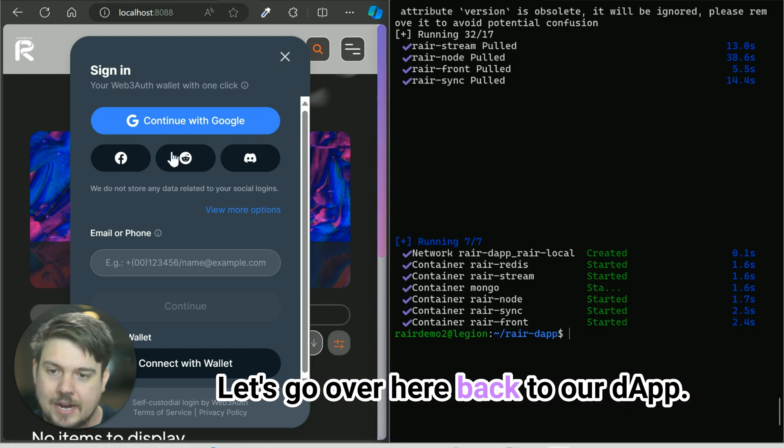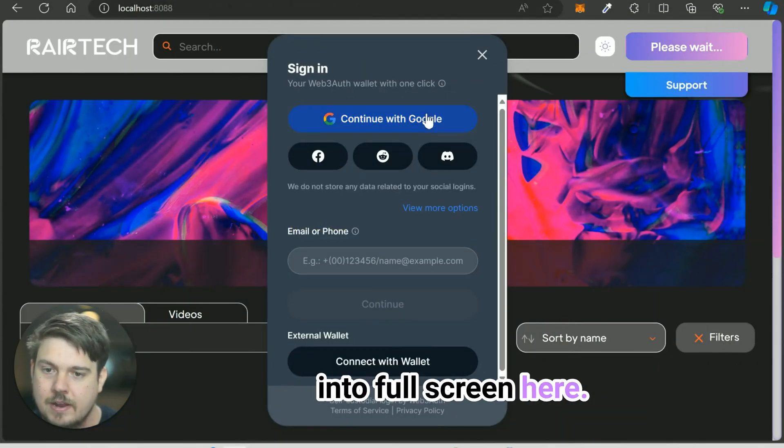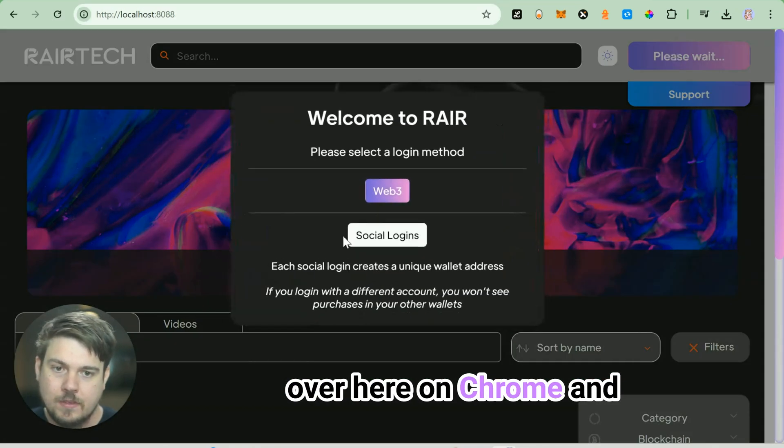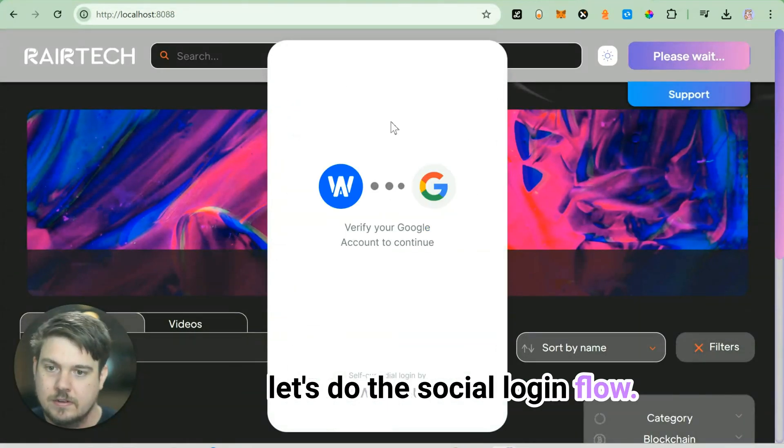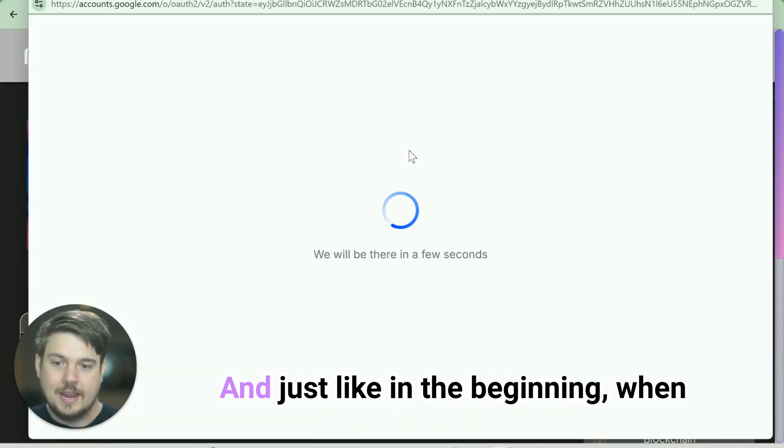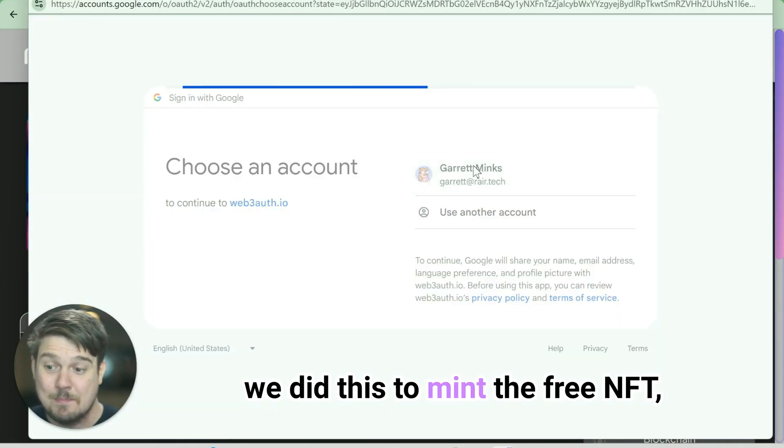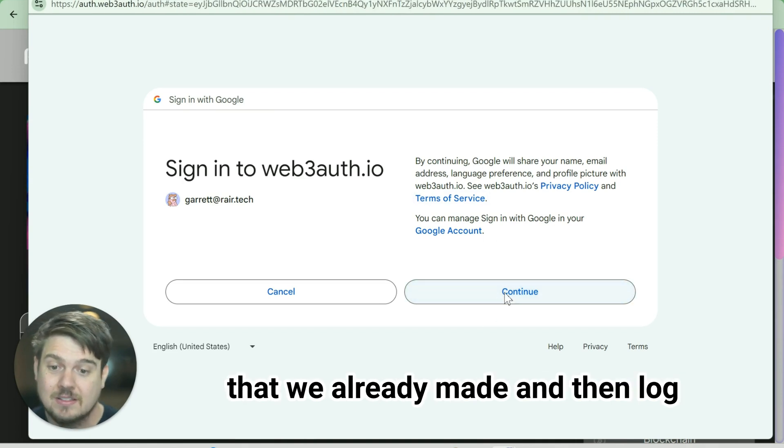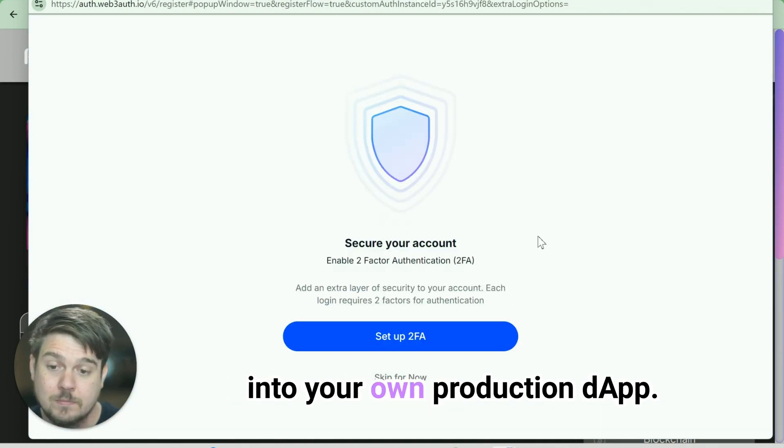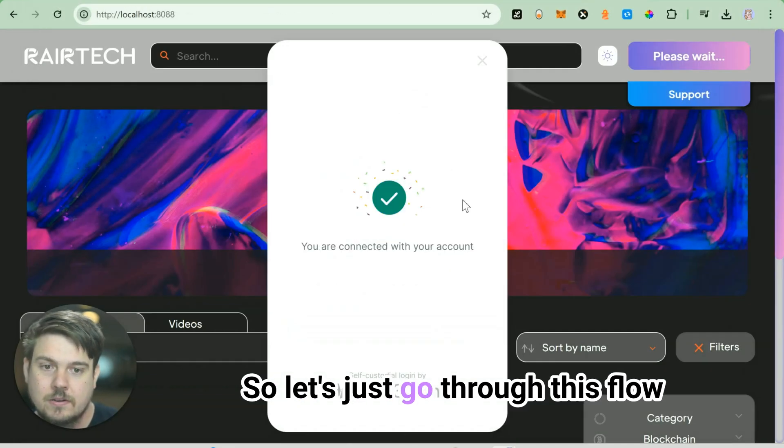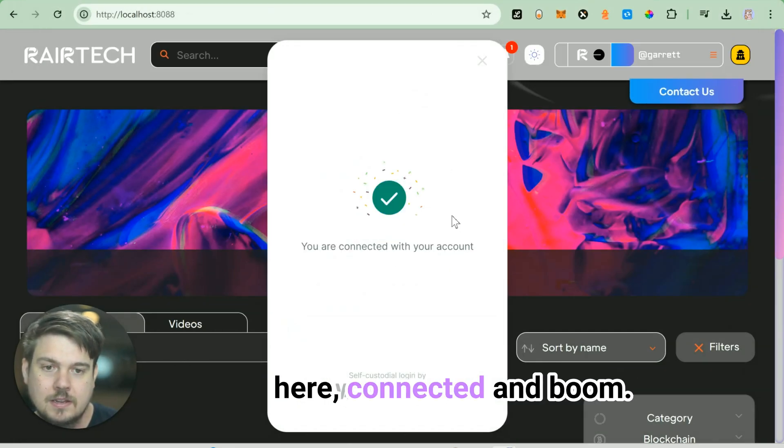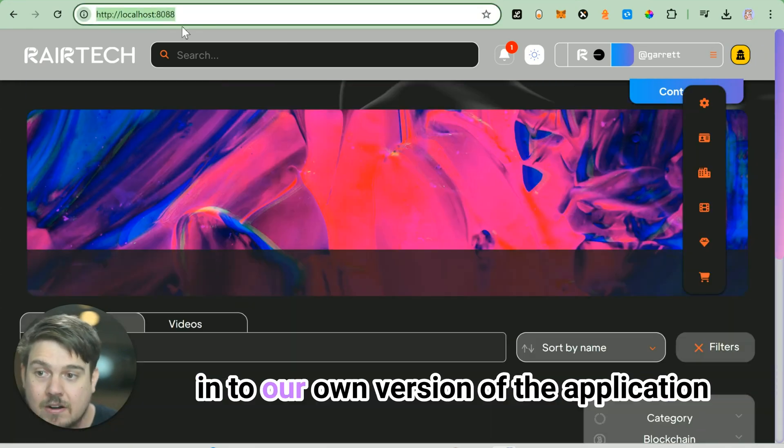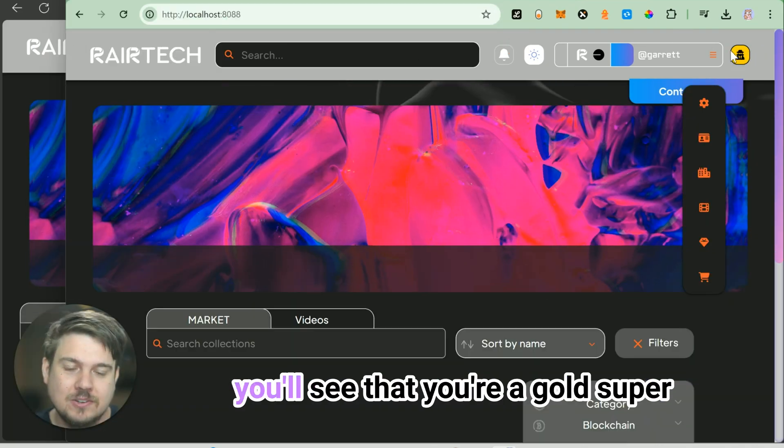Let's go over here back to our dApp. Let's bring this into full screen here. Let's go to localhost, maybe over here on Chrome. And let's do the social login flow. Continue with Google. And just like in the beginning, when we did this to mint the free NFT, now we're going to use the account that we already made and then log into your own production dApp. Let's just go through this flow here. And boom. We'll see here that we are now logged in to our own version of the application.